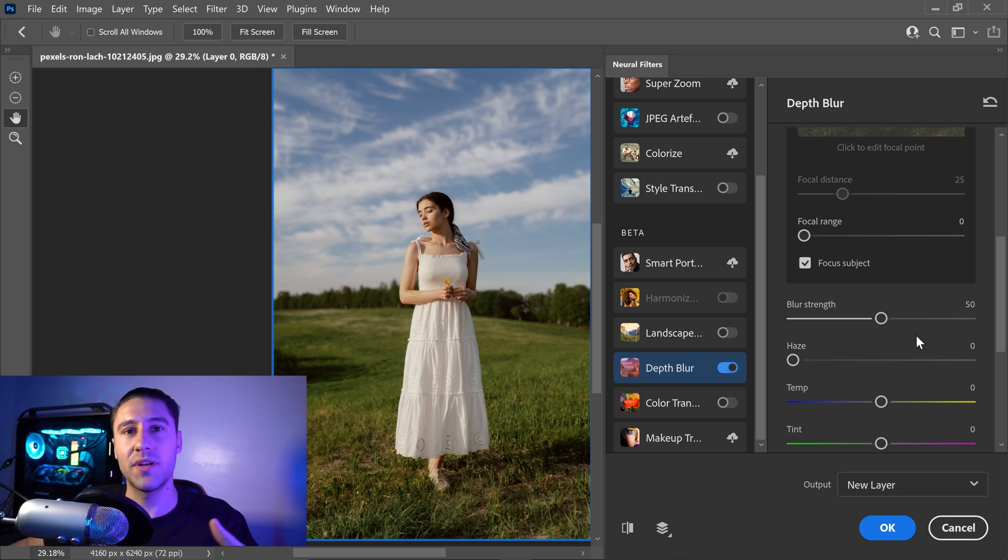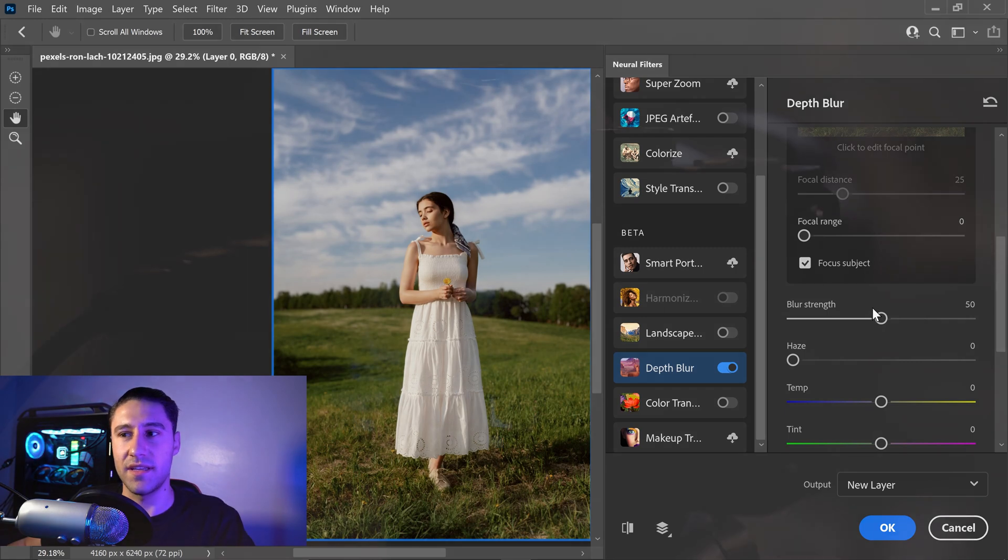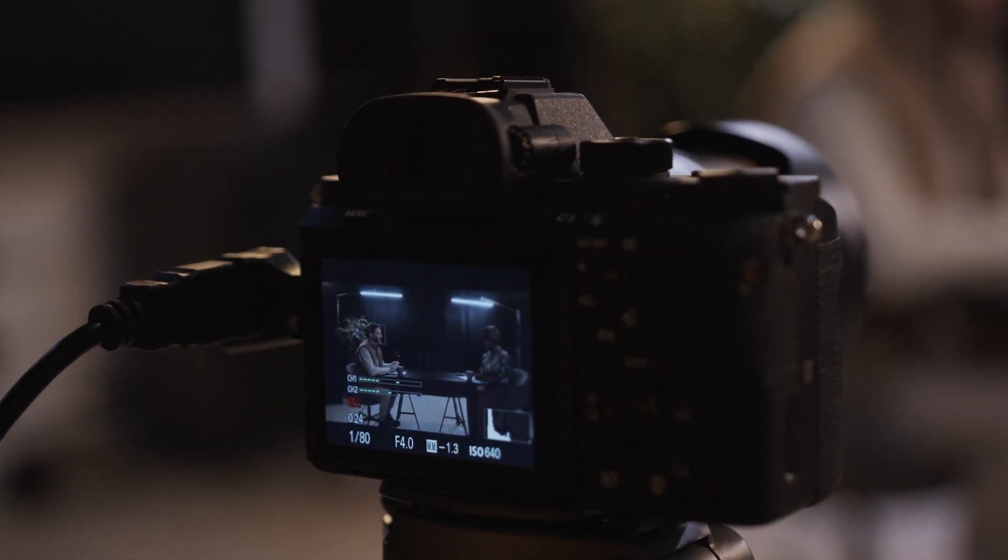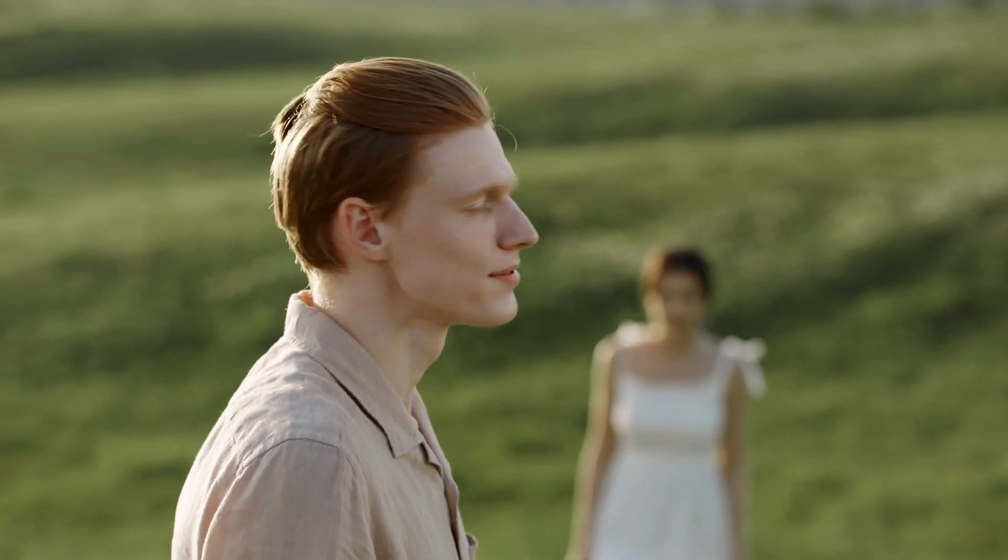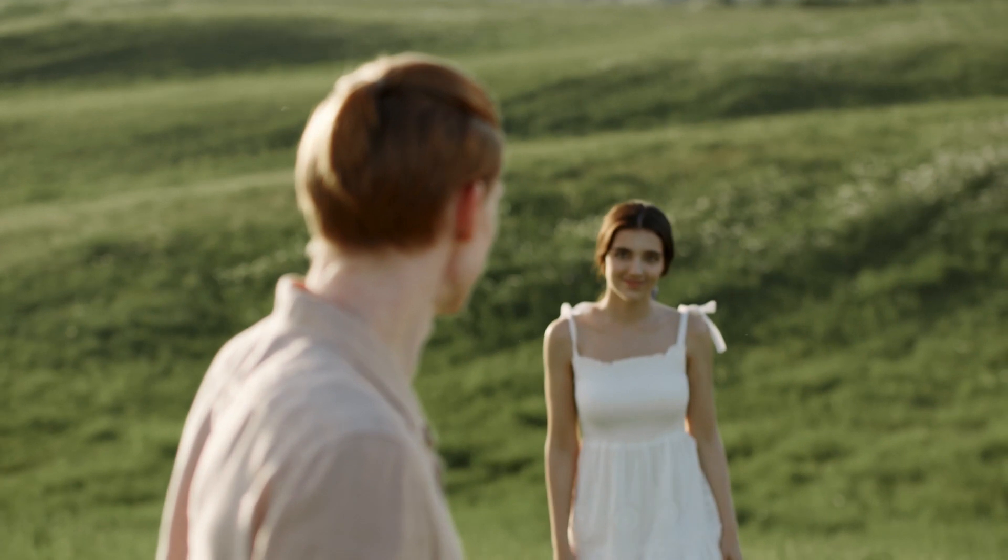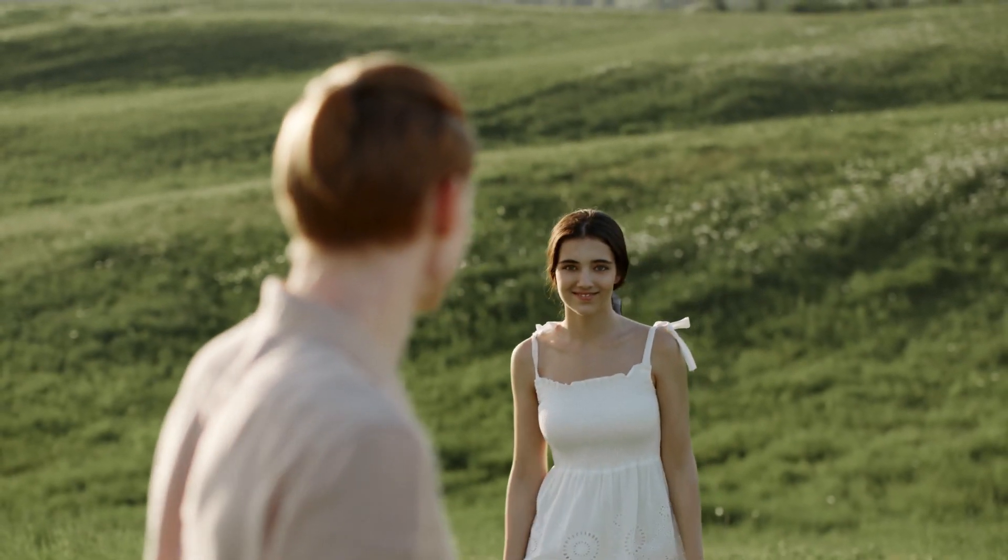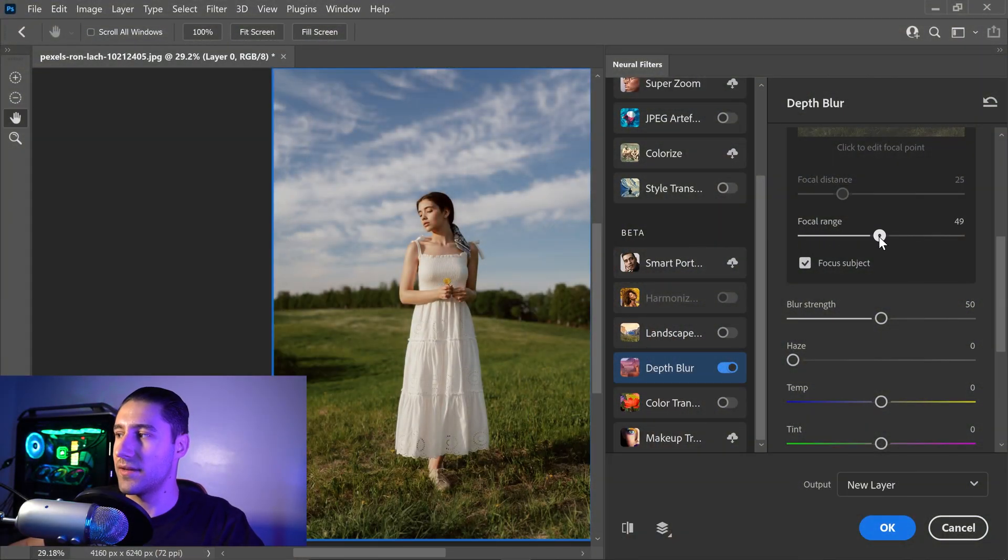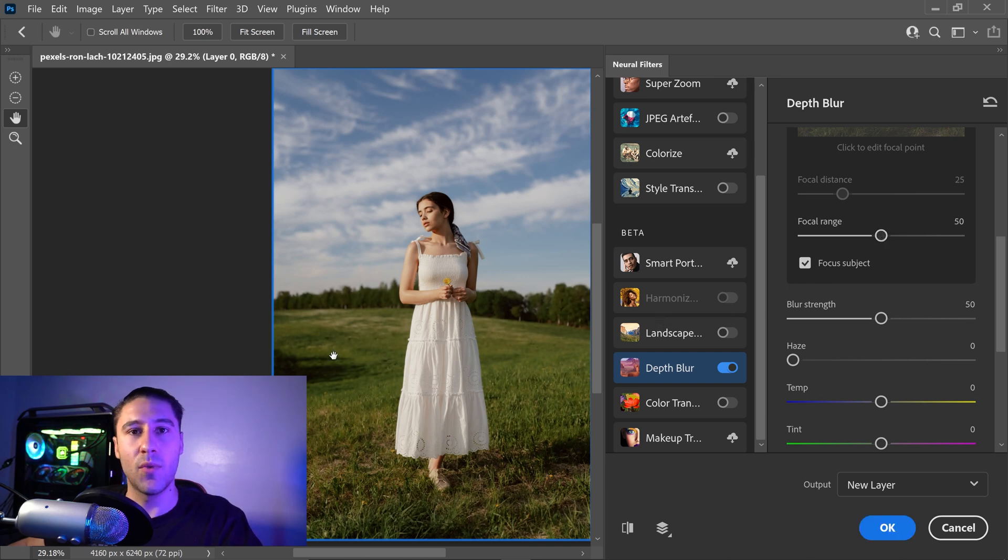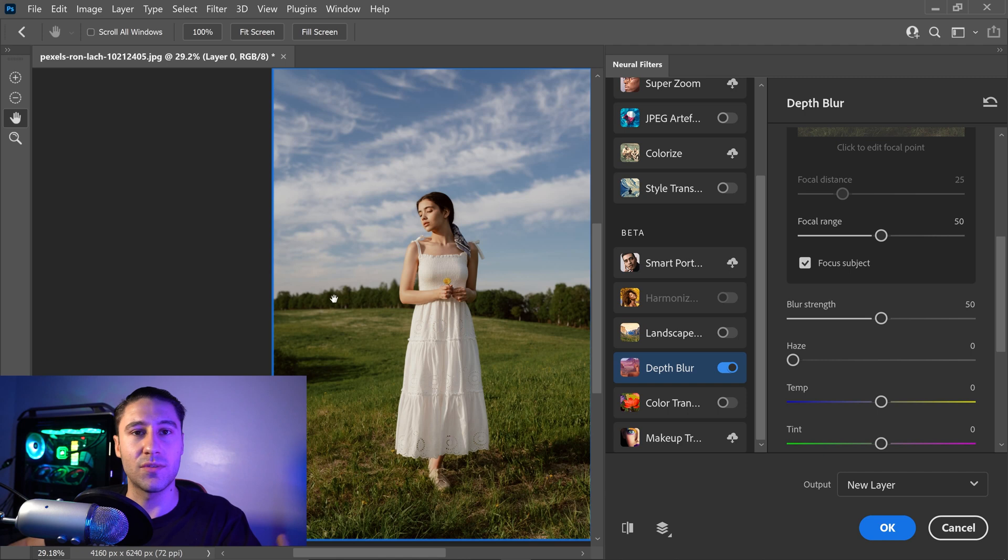Now this one is really important, and the easiest way to explain this is think of it as a camera. Anything that is up and close to the camera will become focused, and anything in the background will become blurry. For example, if we start to increase this to something like 50, you'll now see that the focal range will go a little bit further out, and anything where the trees are is when it's going to start to become more blurry.